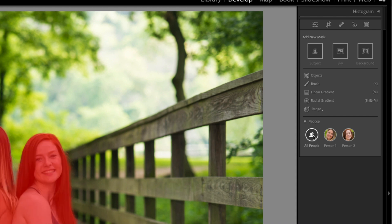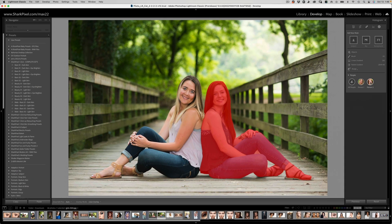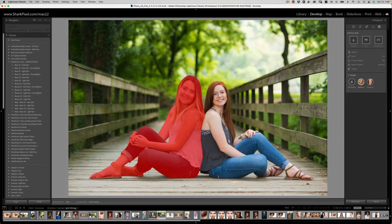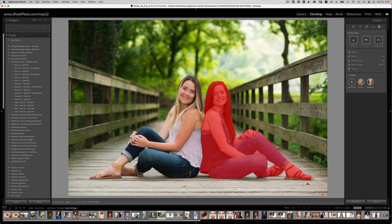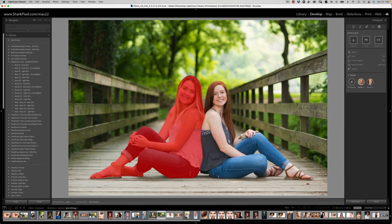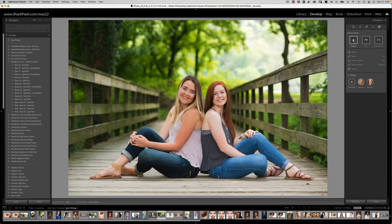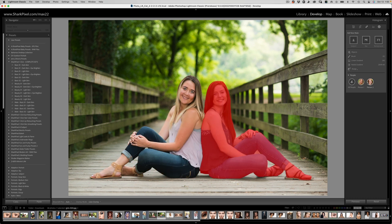Do you want to select all people, or do you want to select one person or another person? If I zoom out, you can see that instead of Select Subject, which would have selected both of them, you have the option to select one subject or the other. But it does not end there.